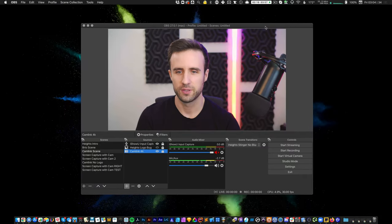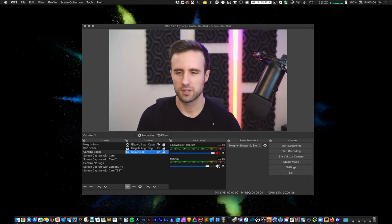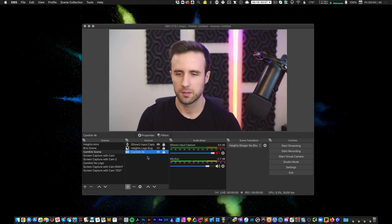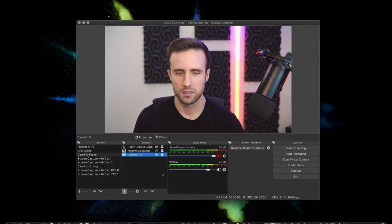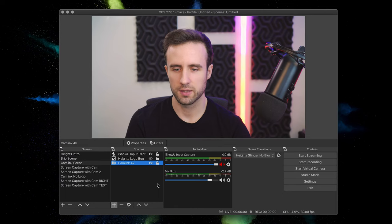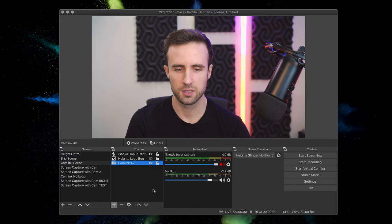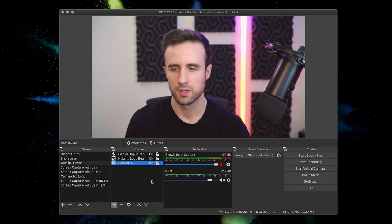All right, so here we are inside OBS. And now I'm using this on a Mac, but it works on Windows as well. And the first thing I want to mention is to not let the interface here intimidate you because it may look a little bit complex at first, but it's really pretty simple once you understand it.